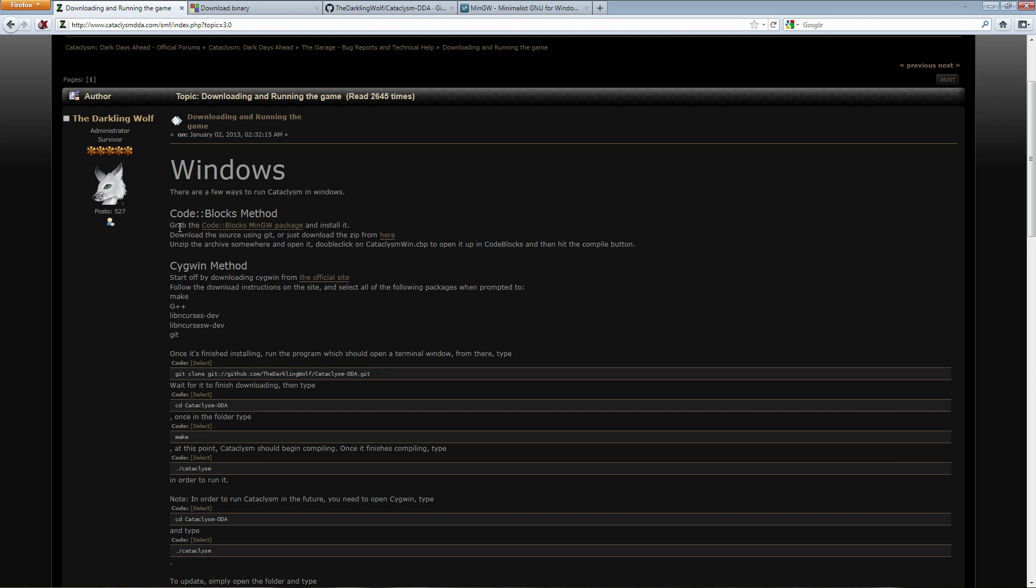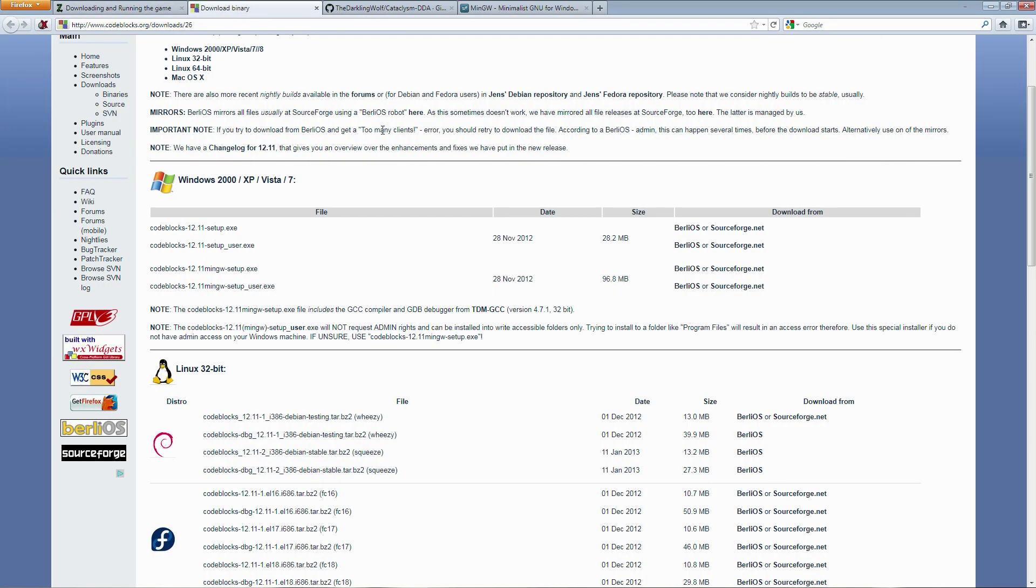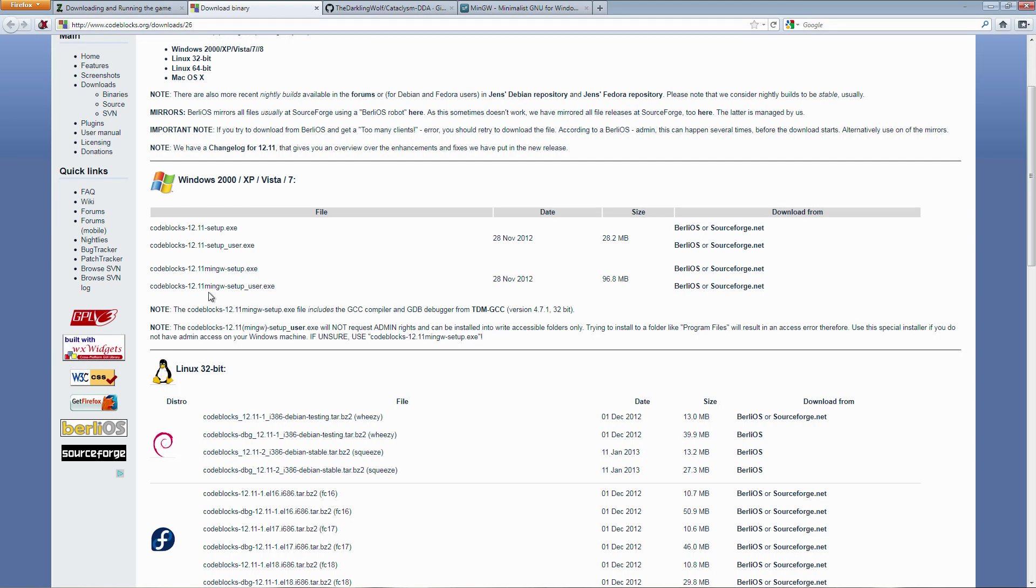Now from the codebox you want the minimum GW package. CodeBlocks is itself an IDE, that means it's a development environment, but it doesn't necessarily have the tools as standard to be able to compile the source code. So the minimum GW setup is the one that you want to go for because that will come with the tools already packaged with CodeBlocks to compile and make use of the code.